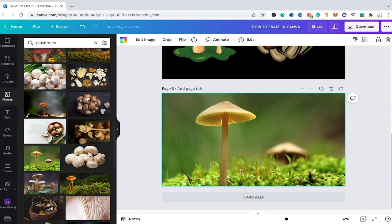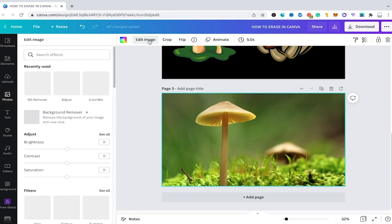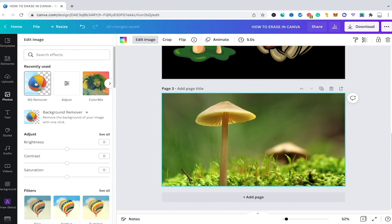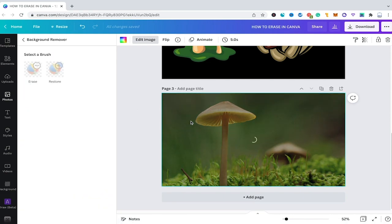Here I have a lovely mushroom photo from Canva's photos library and now to remove the background I would simply click here on edit image in the top toolbar and then click here on background remover. It's important to note that the background remover is a Canva Pro feature only. So to remove the background of this mushroom here I would simply click here on background remover and wait for a couple of seconds.